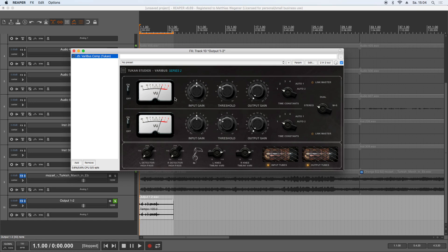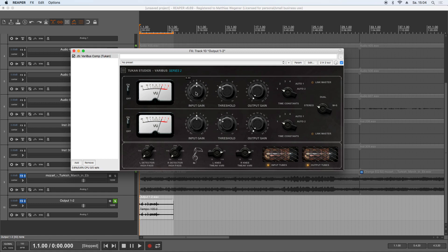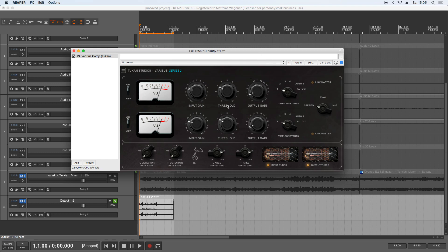This VariBus is a vari-mu compressor, and that's a special kind of compression. So you don't have a threshold and ratio and attack and release and everything you know from other compressors, because vari-mu compressors compress it in a way that the louder the signal gets, the higher the ratio gets too.